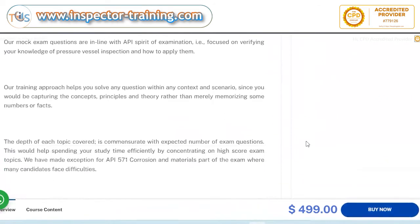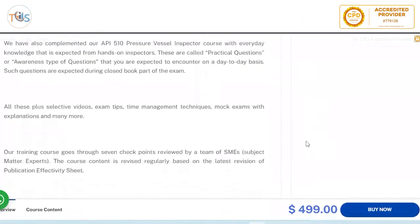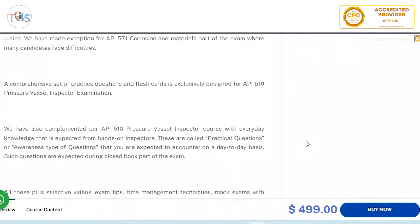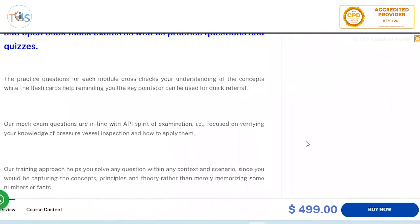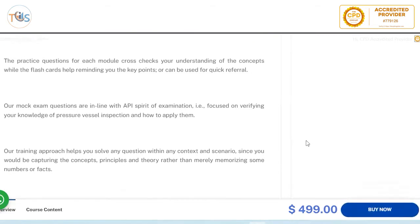In Module 13, if you opted for a premium or mock exam package, you can pay the difference to upgrade to the full course, which we strongly advise. Our mock exam questions are designed in the spirit of the API examination, focused on verifying your knowledge of pressure vessels, how to apply that knowledge, and understanding concepts — especially through the flashcards, which is where you need to focus.